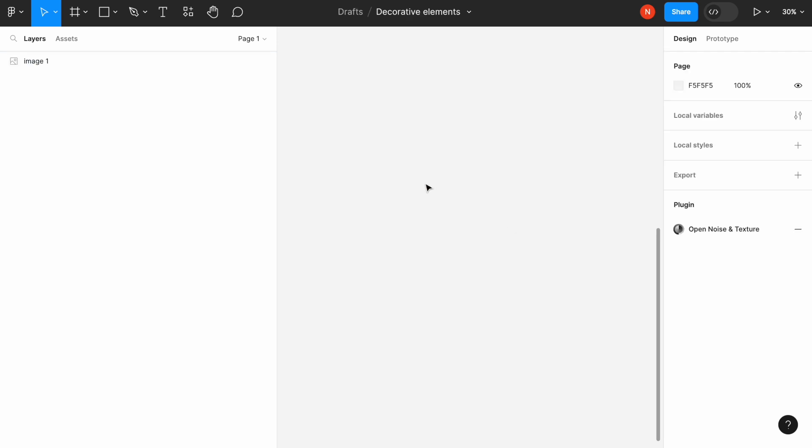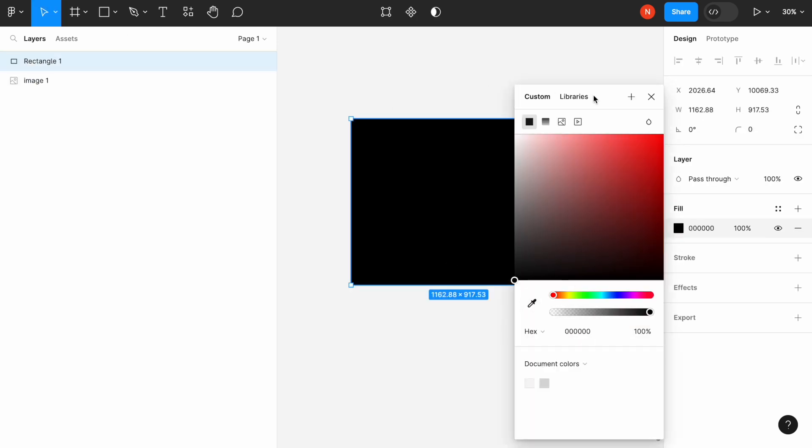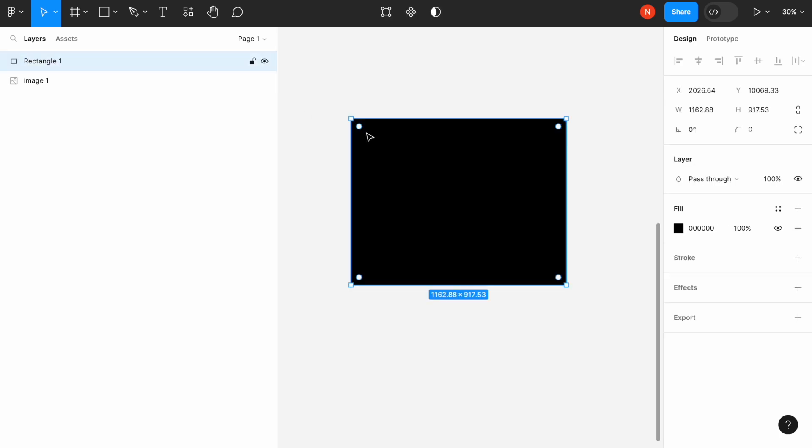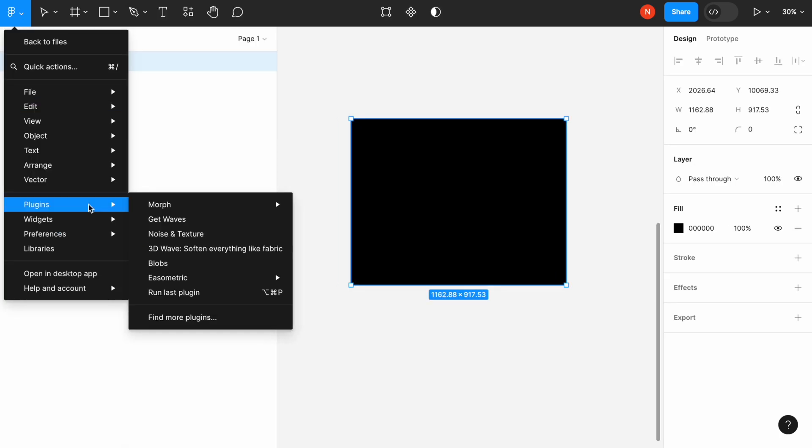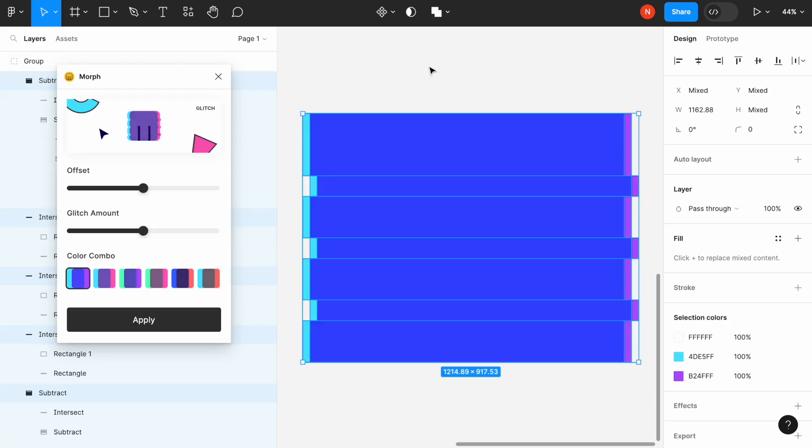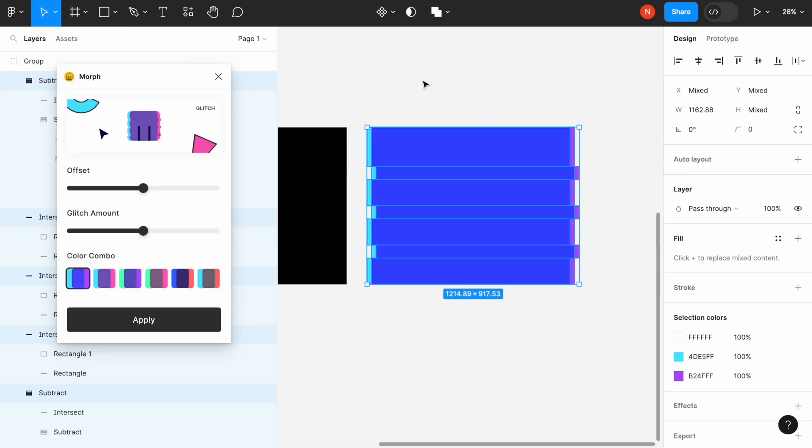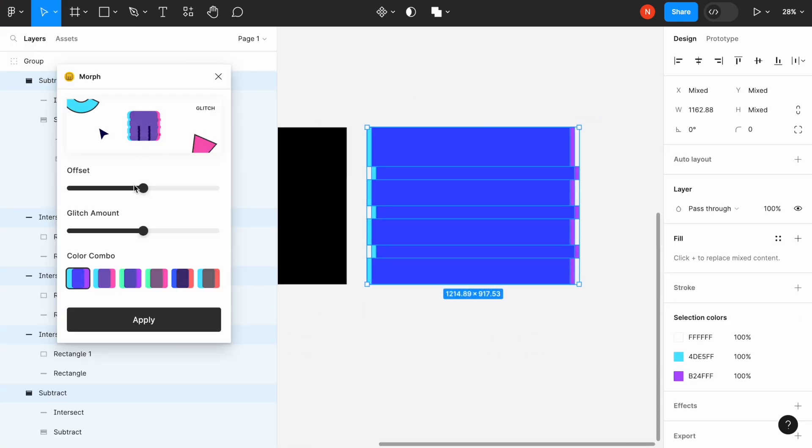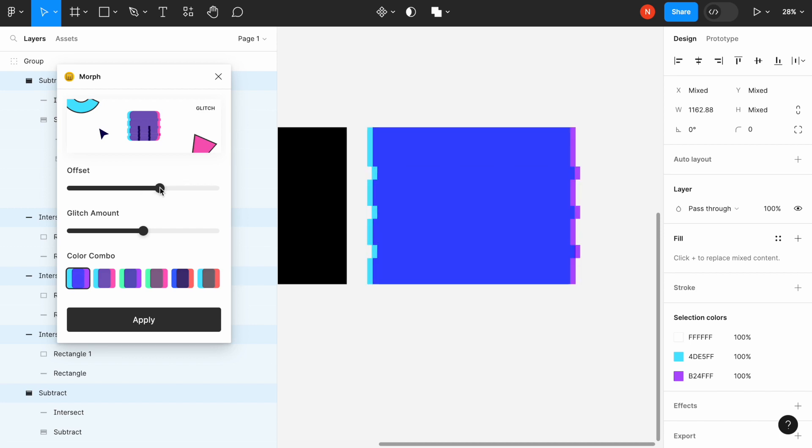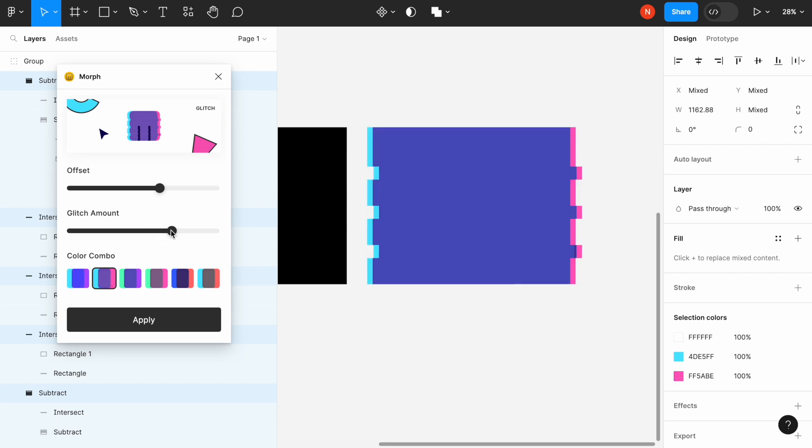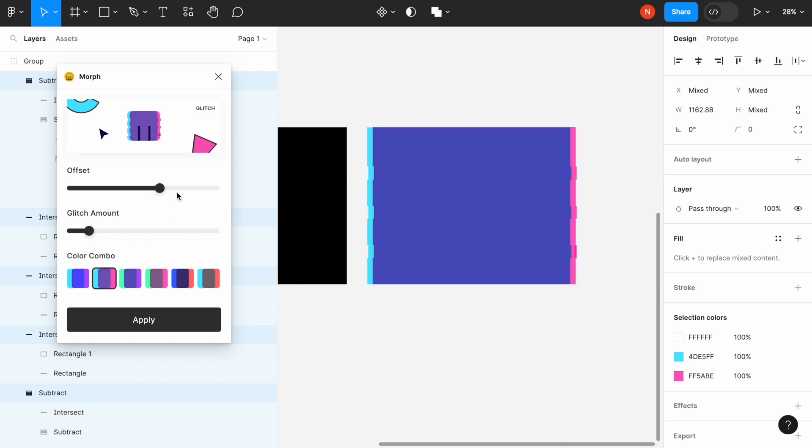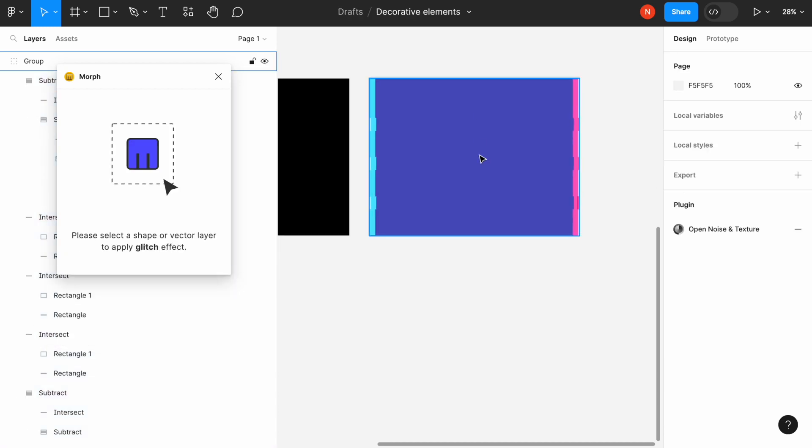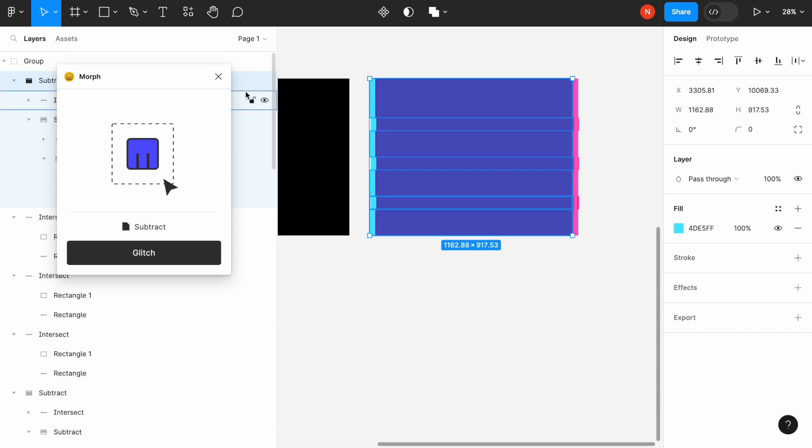Another one that I really like is called Glitch. We will create the object and apply the Morph Glitch style, and it will create a copy of this element and apply the glitch style to it. For example, here you can see that this rectangle has a really interesting color combination and effect. We can play with different properties like glitch amount and offset. Once we apply it, it will create a vector-based object that we can use.